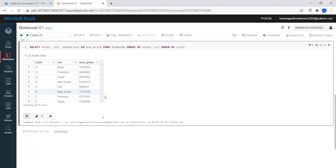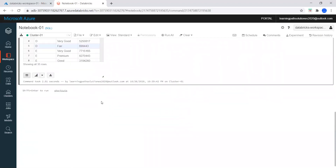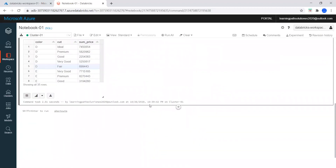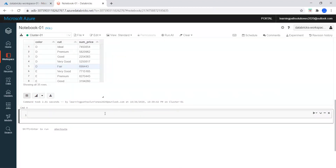So far we did this in SQL. If we want to do these operations using the Python DataFrame API, whenever you want to choose a new language — either Scala or Python — just enter percent and say Python.